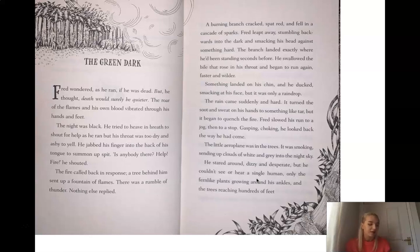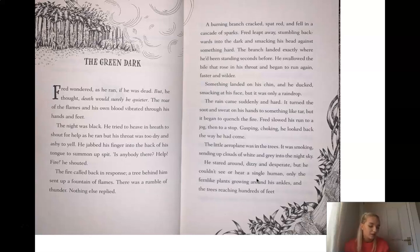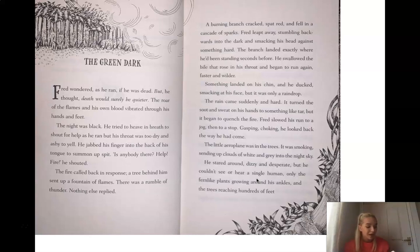The Green Dark. Fred wondered as he ran if he was dead, but he thought death would surely be quieter. The roar of the flames and his own blood vibrated through his hands and feet. The night was black. He tried to heave in breath to shout for help as he ran, but his throat was too dry and ashy to yell. He jabbed his finger into the back of his throat to summon up spit. Is anyone there? Help! Fire! He shouted. The fire called back in response. A tree behind him sent up a fountain of flames. There was a rumble of thunder. Nothing else replied. A burning branch cracked, spat red and fell in a cascade of sparks. Fred leapt away, stumbling backwards into the dark and smacking his head against something hard. The branch landed exactly where he'd been standing seconds before. He swallowed the bile that rose in his throat and began to run again, faster and wilder.